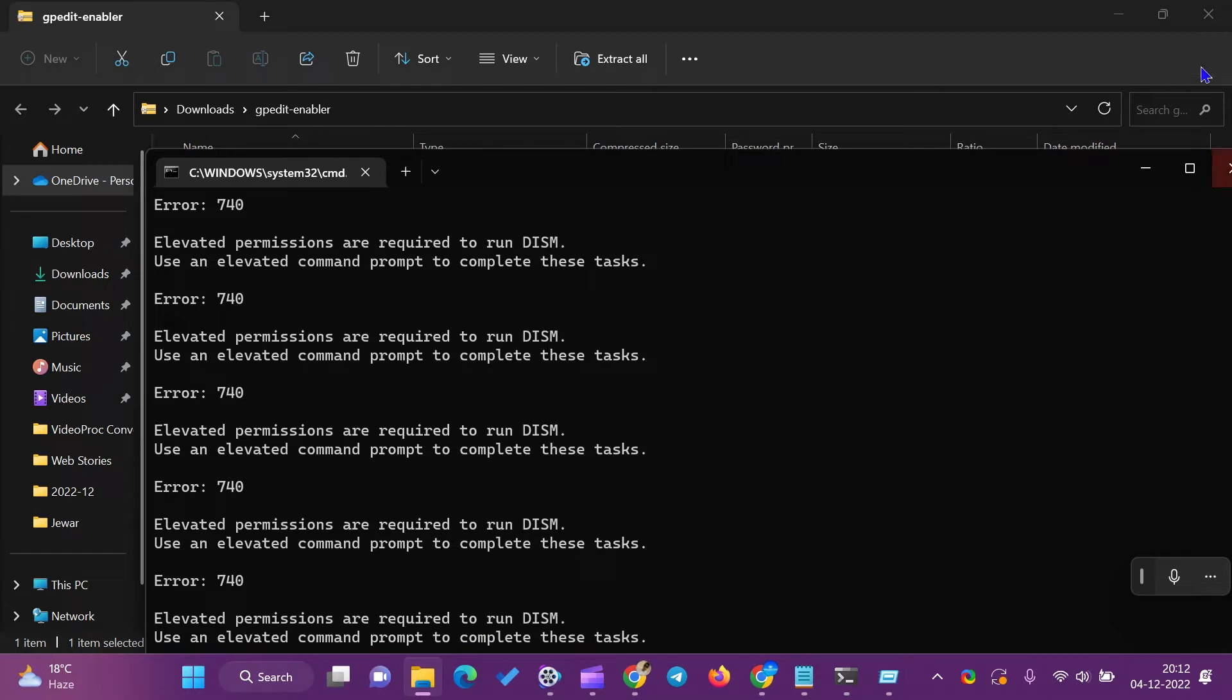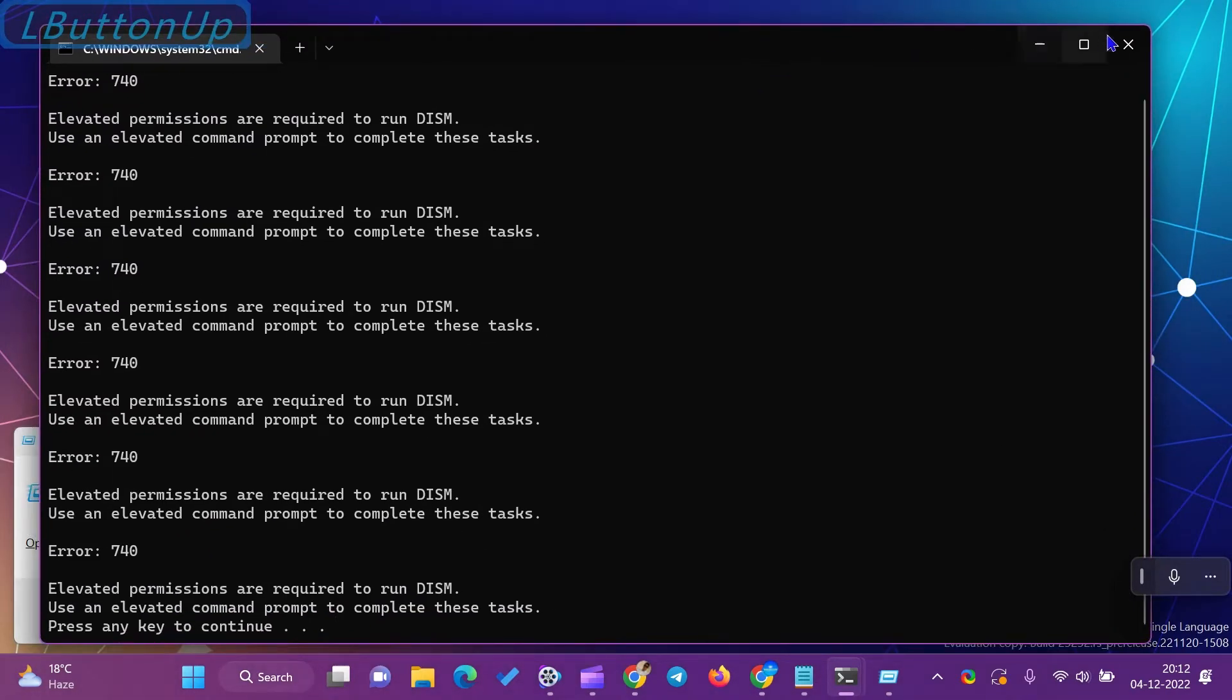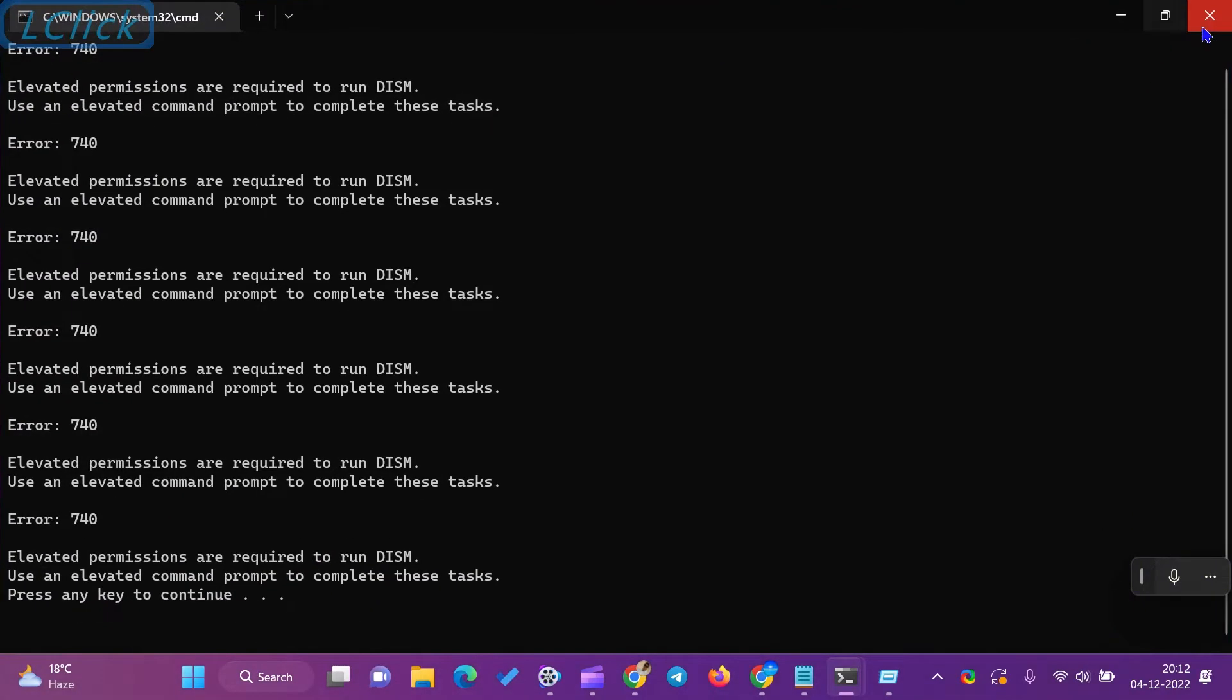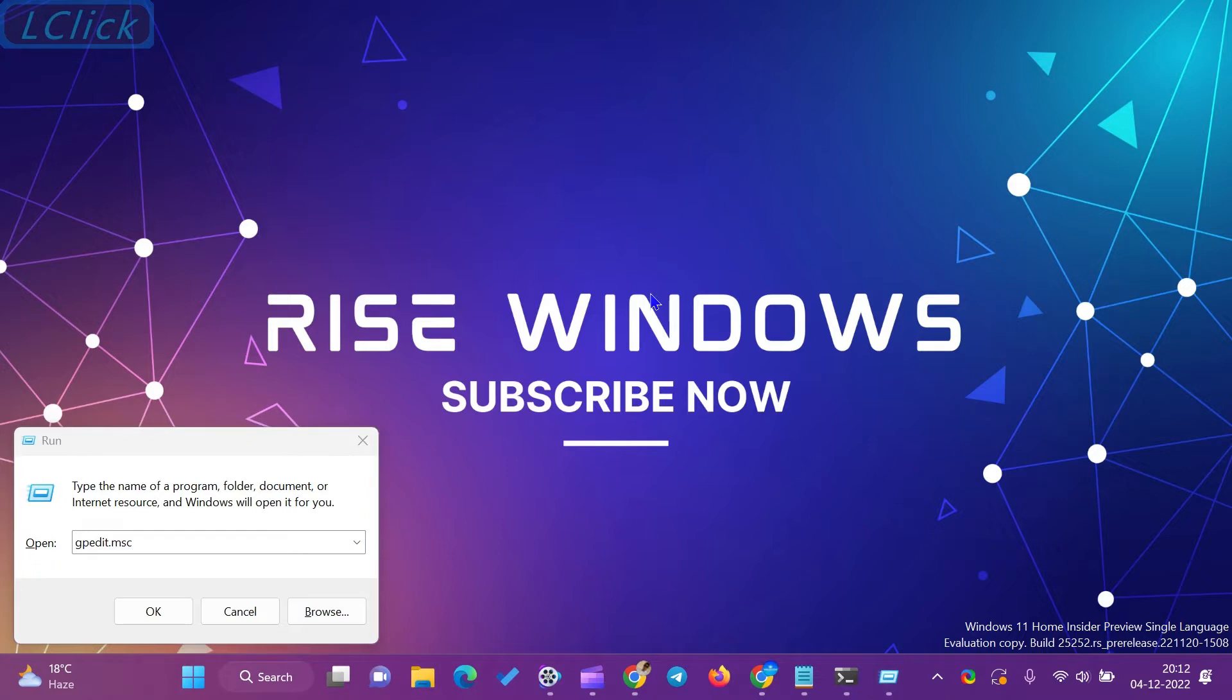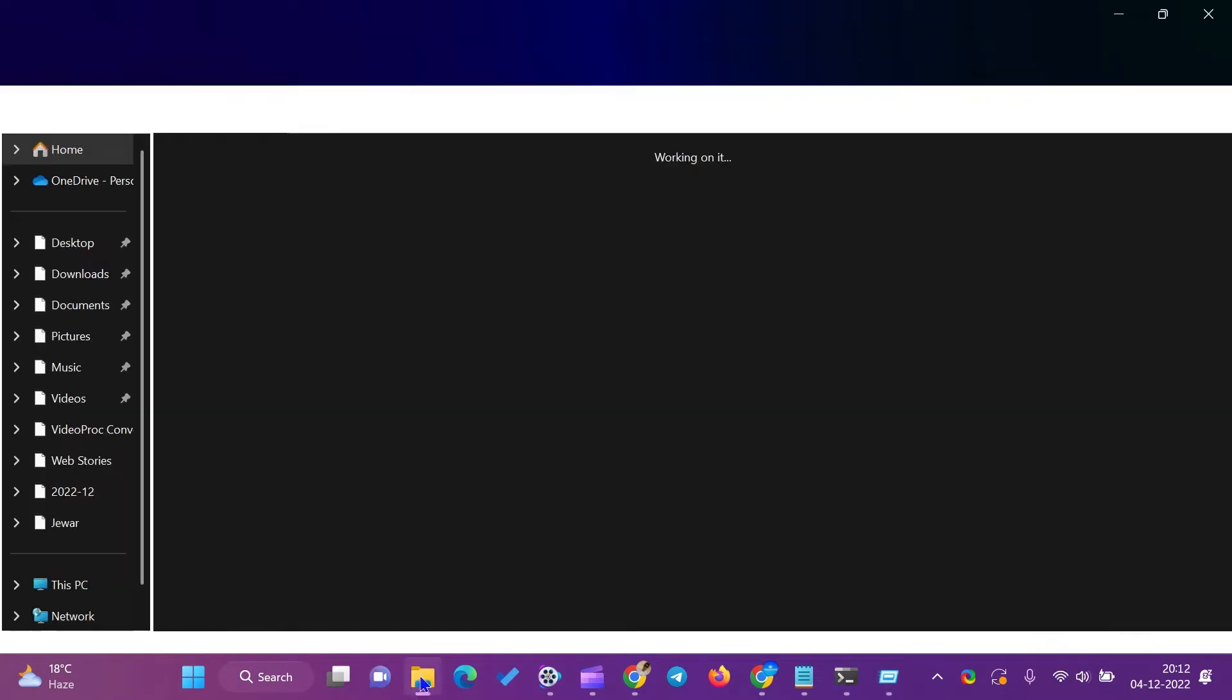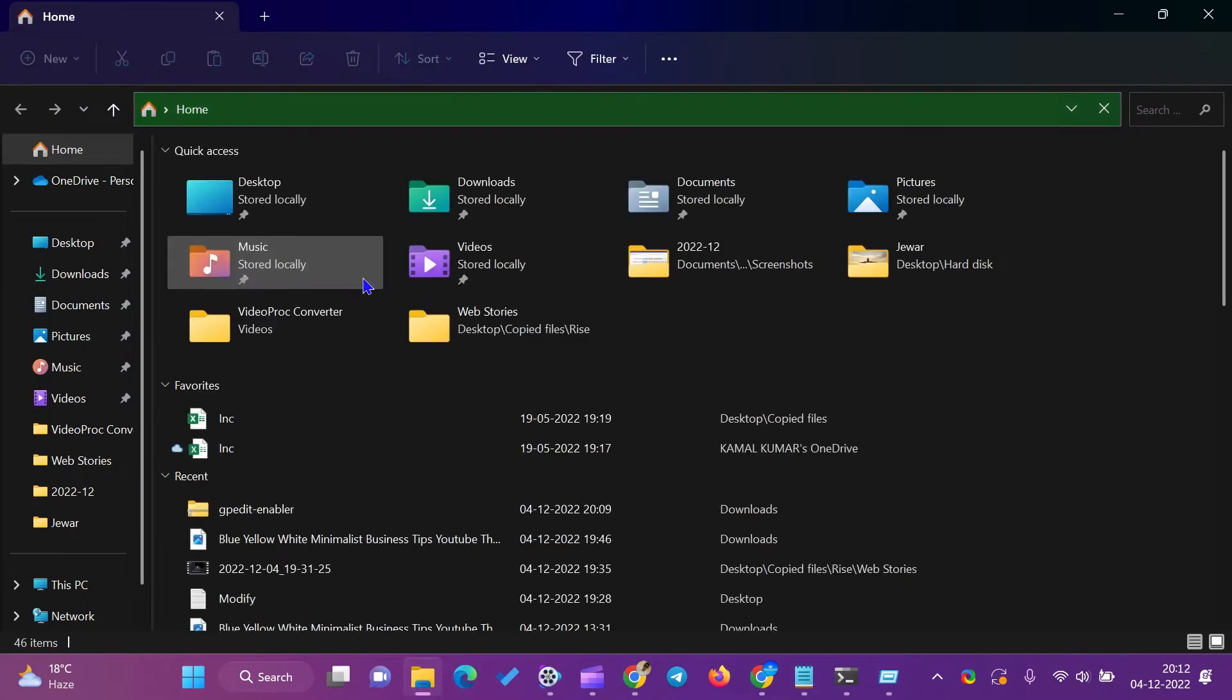Administrators primarily use it to manage and administer different security parameters of the host computer. We must first enable it if we want to apply some security policies on our Windows 11 and 10 Home system. We will show how you can download and enable local security policy, Secpol.msc, on your computer in this Rise Windows article.